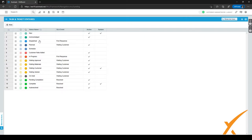There is also a status called Dispatched, which in many situations is used to signify when one tech sends a ticket to another tech. So they get the status Dispatched — meaning: I have this ticket but I've sent it to another colleague, or I've received this ticket from another colleague.